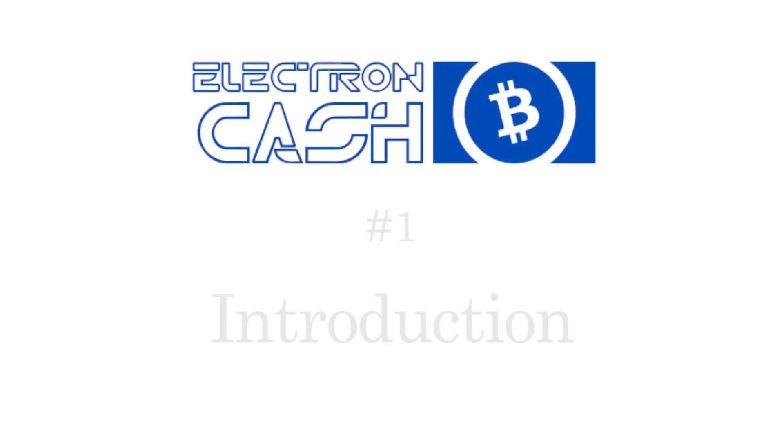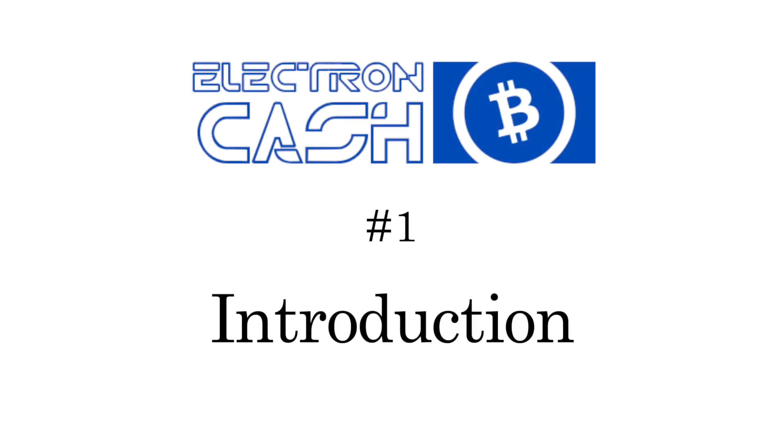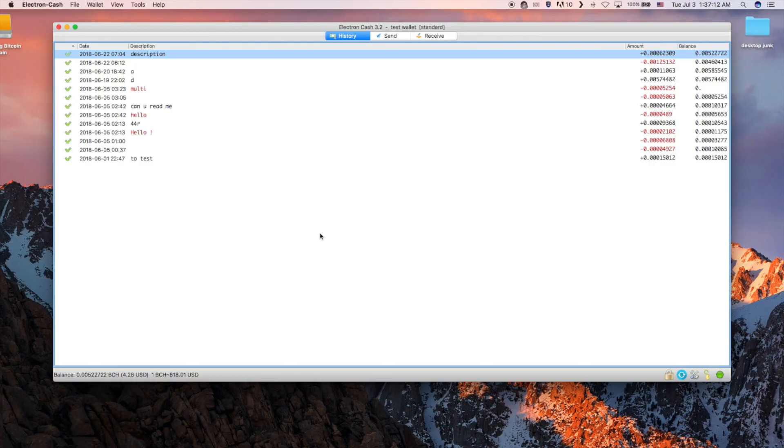Welcome to Electron Cash, an Advanced Bitcoin Cash Simple Payment Verification wallet. In this video we will be talking about the user interface.